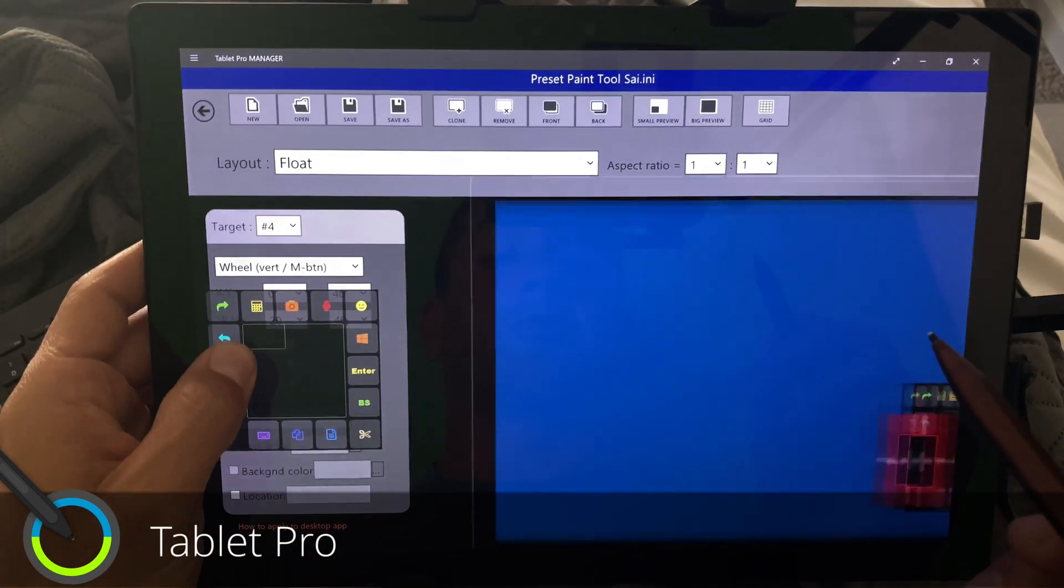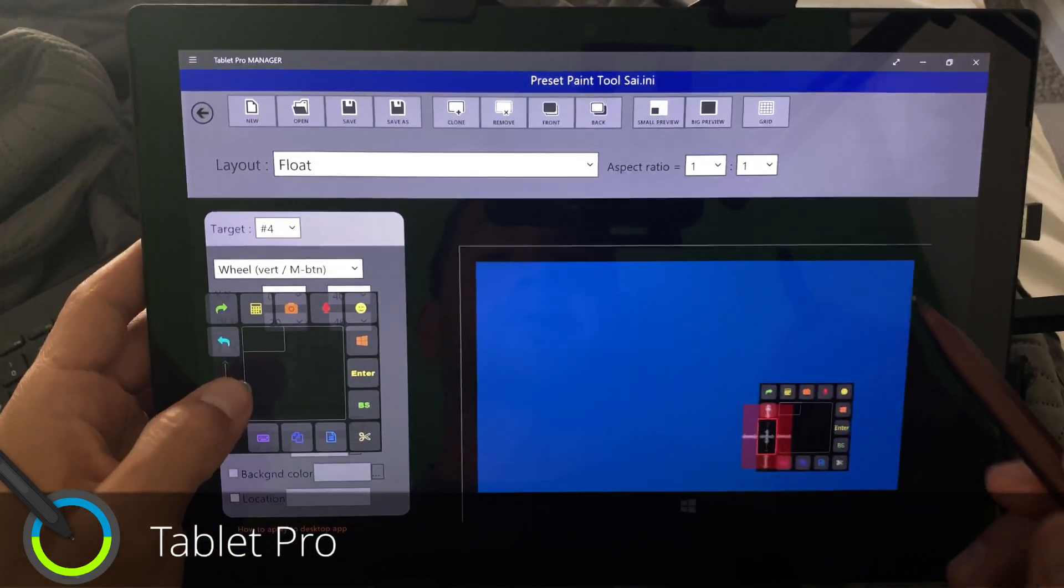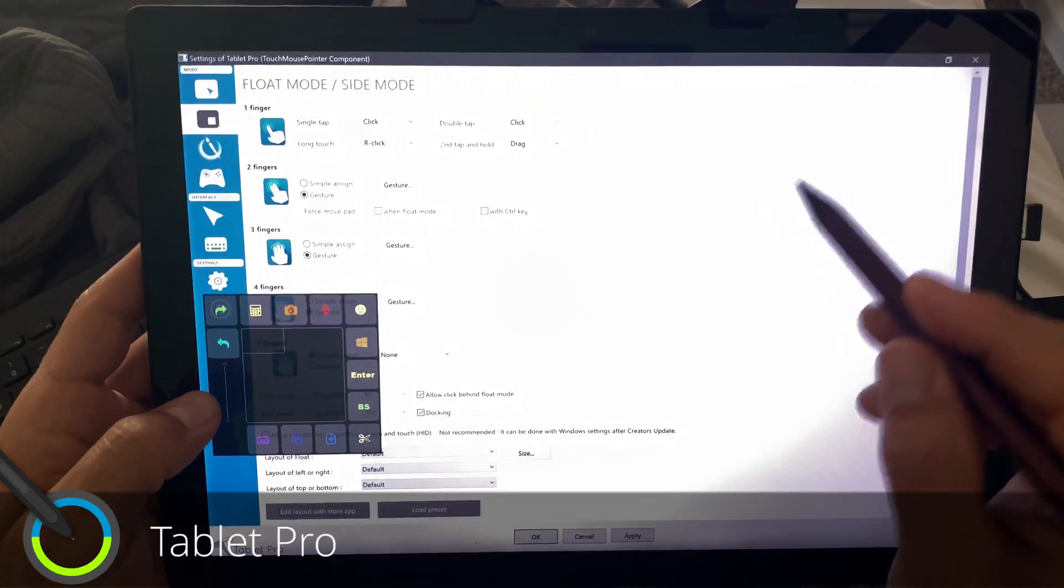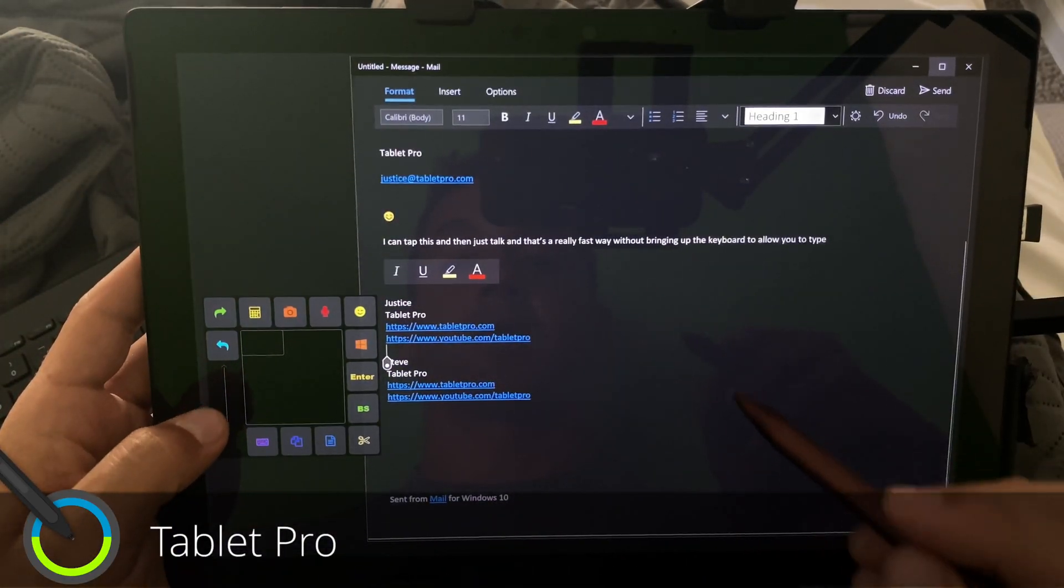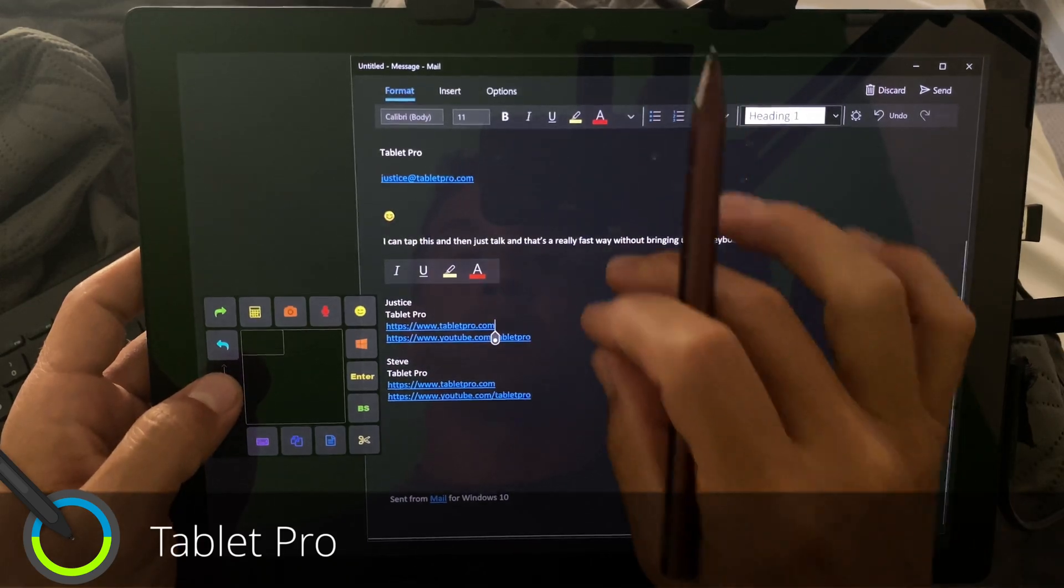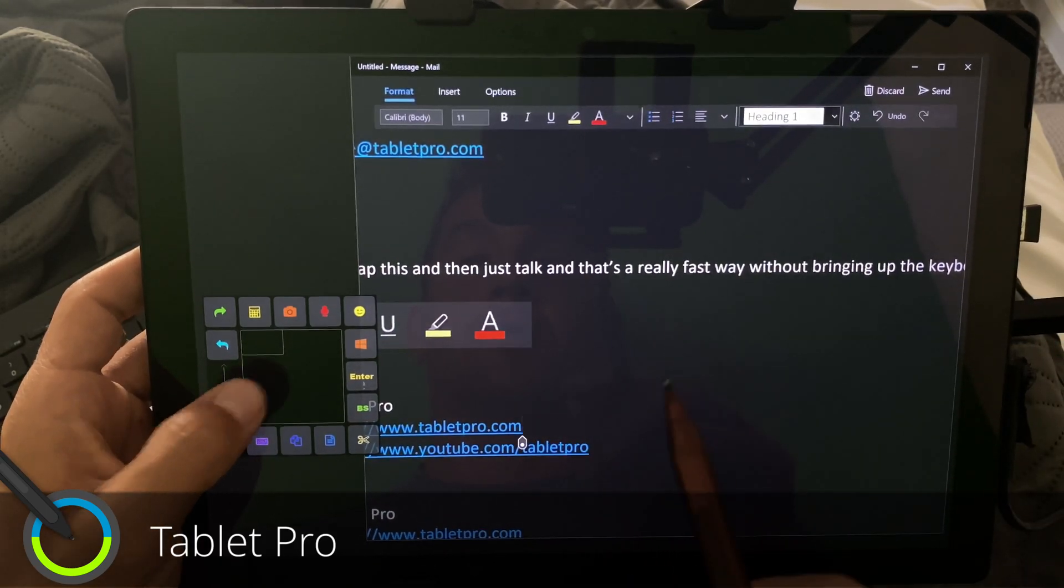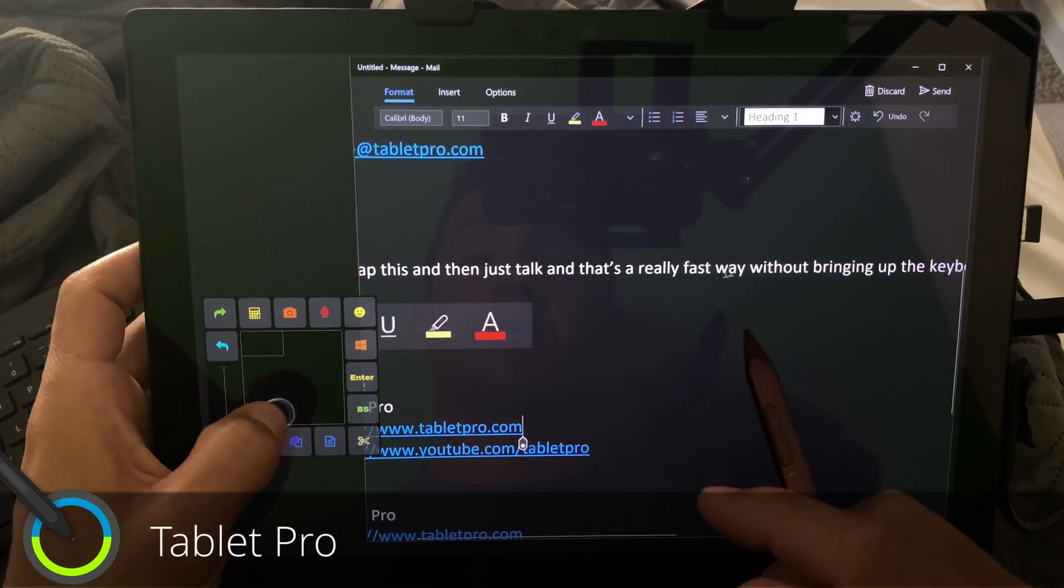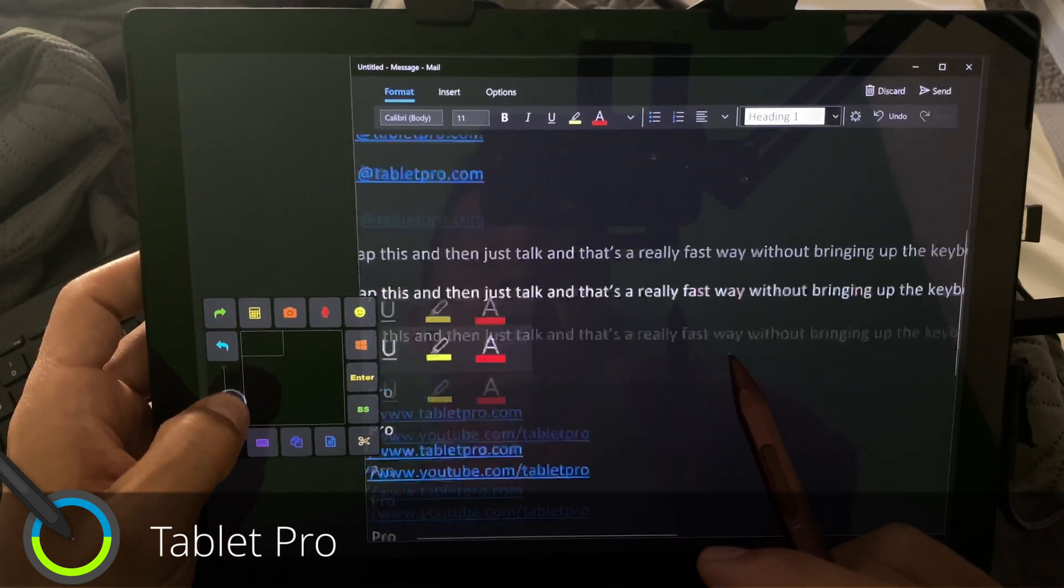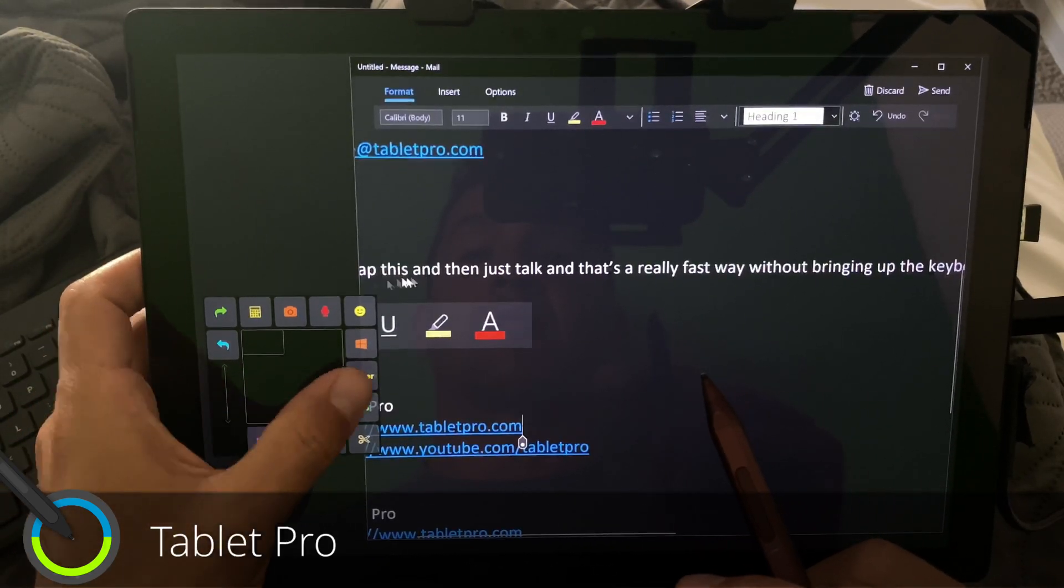So you can use this in a browser or in an email. Let's go ahead and go back here and I'll demonstrate. Oh, we're not big enough here. Okay. So I make sure the pointer is over the window and you can see how nicely that works.